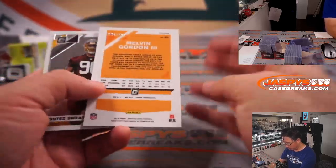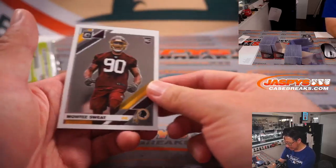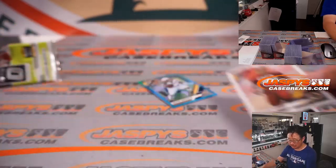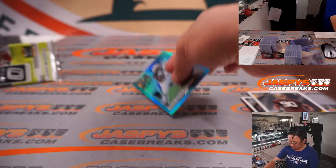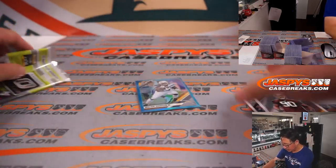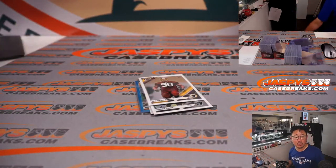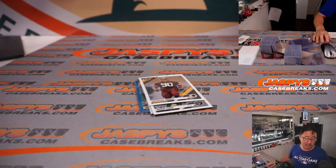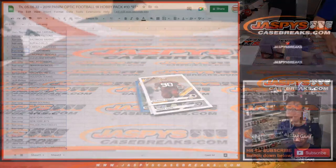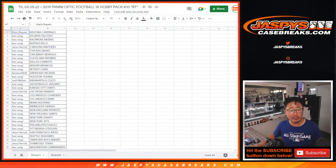We've got Melvin Gordon III to $2.99, and Montez Sweat. It's Chargers edition of Melvin Gordon going to Han. All right. Nothing too crazy there.